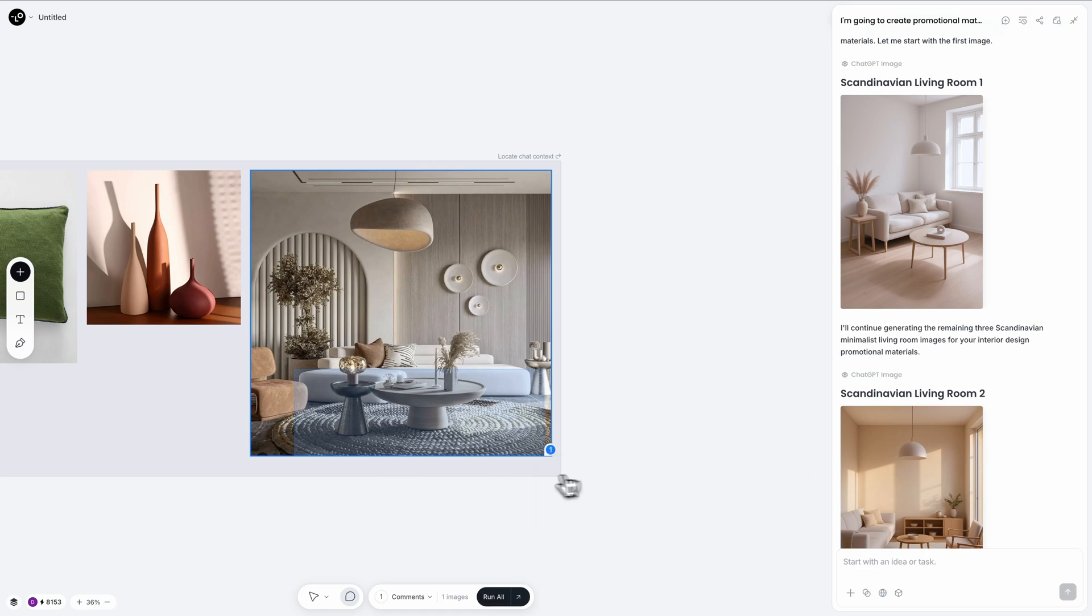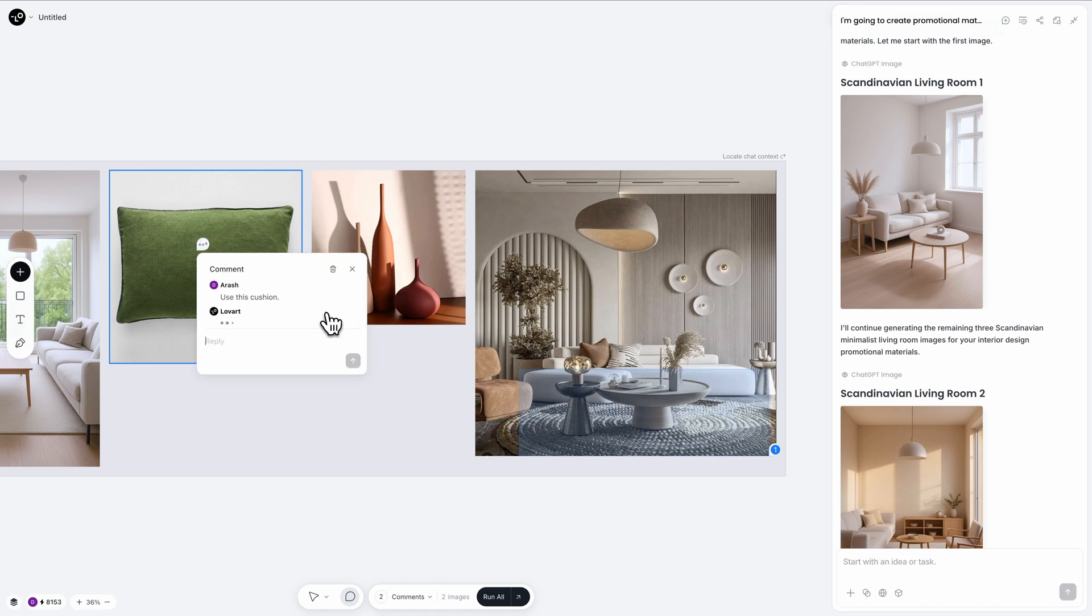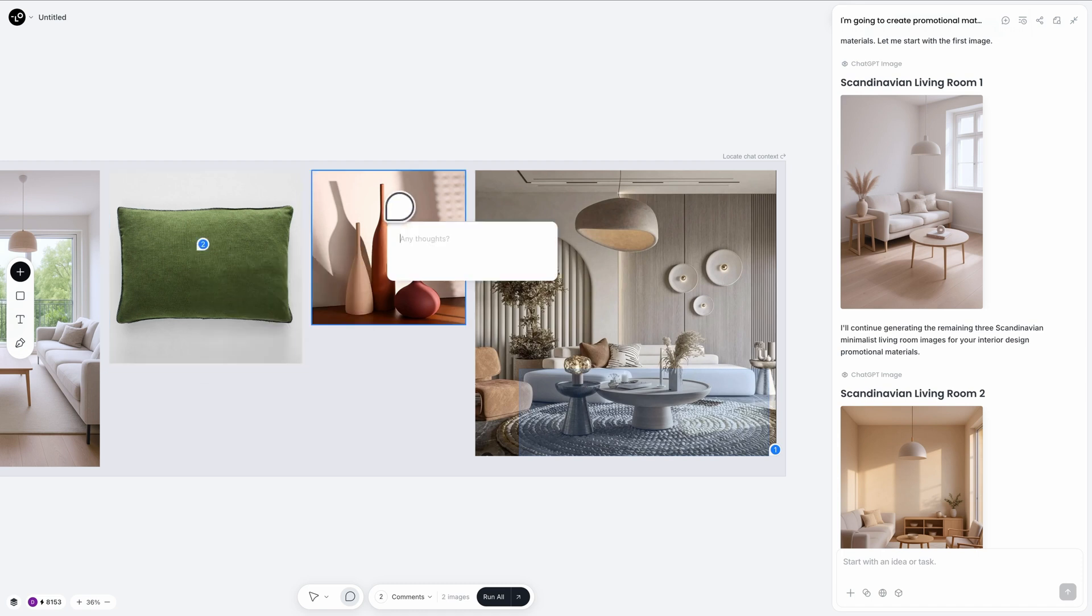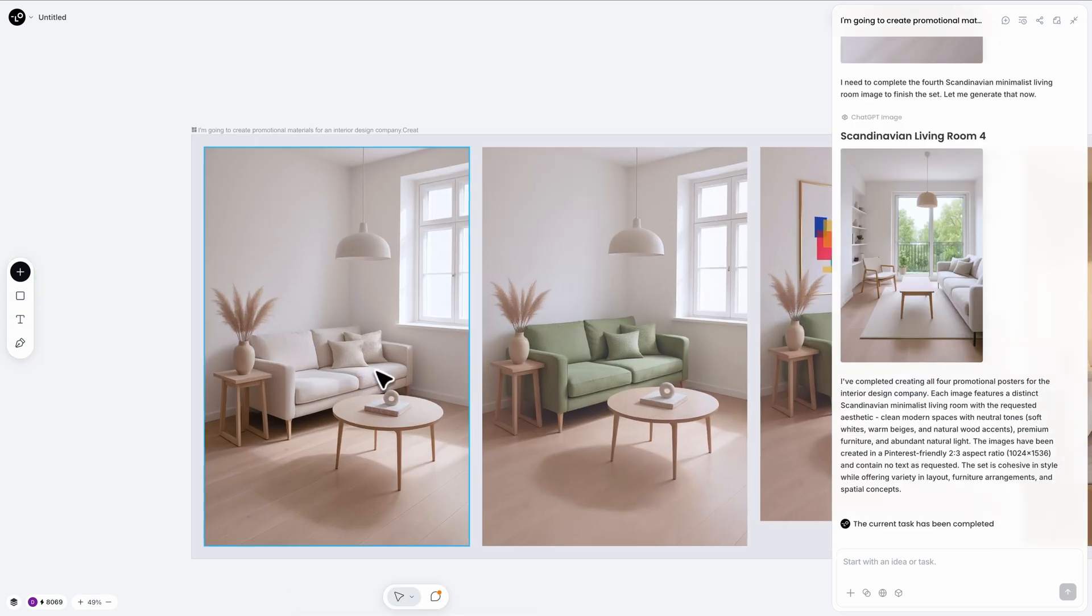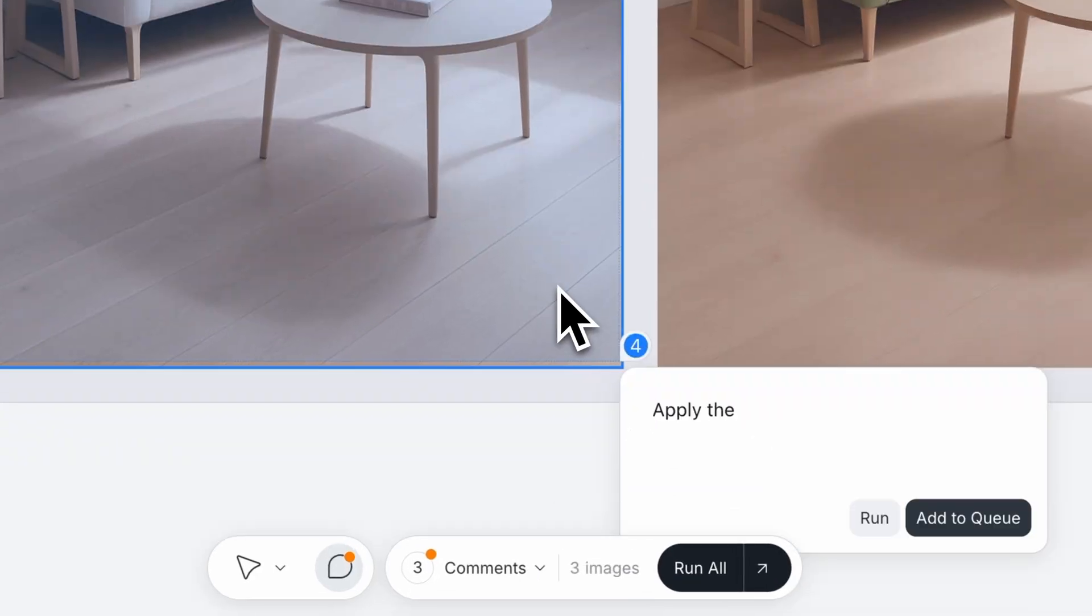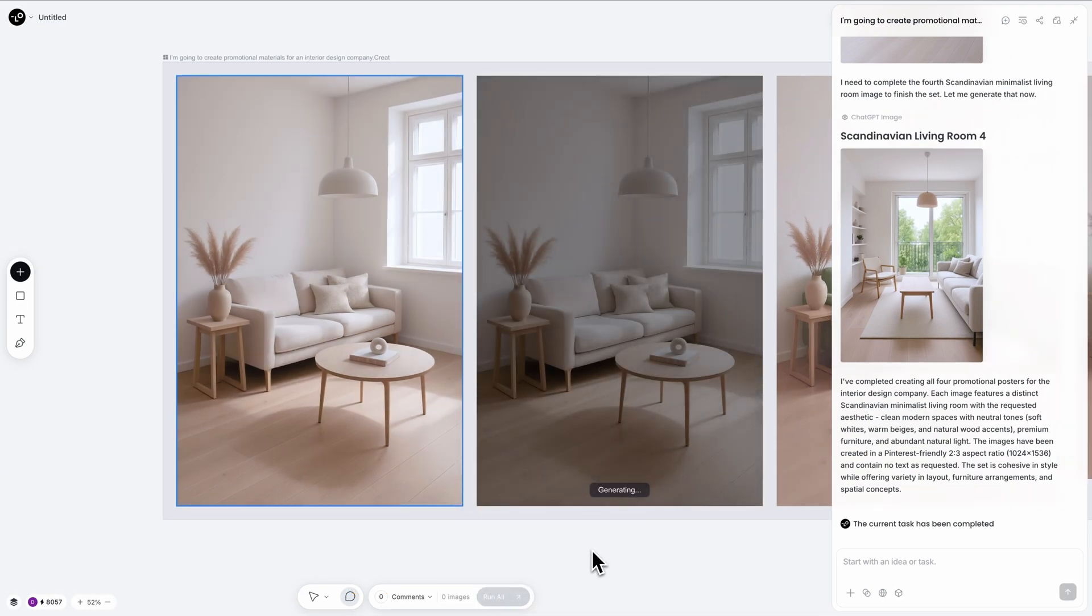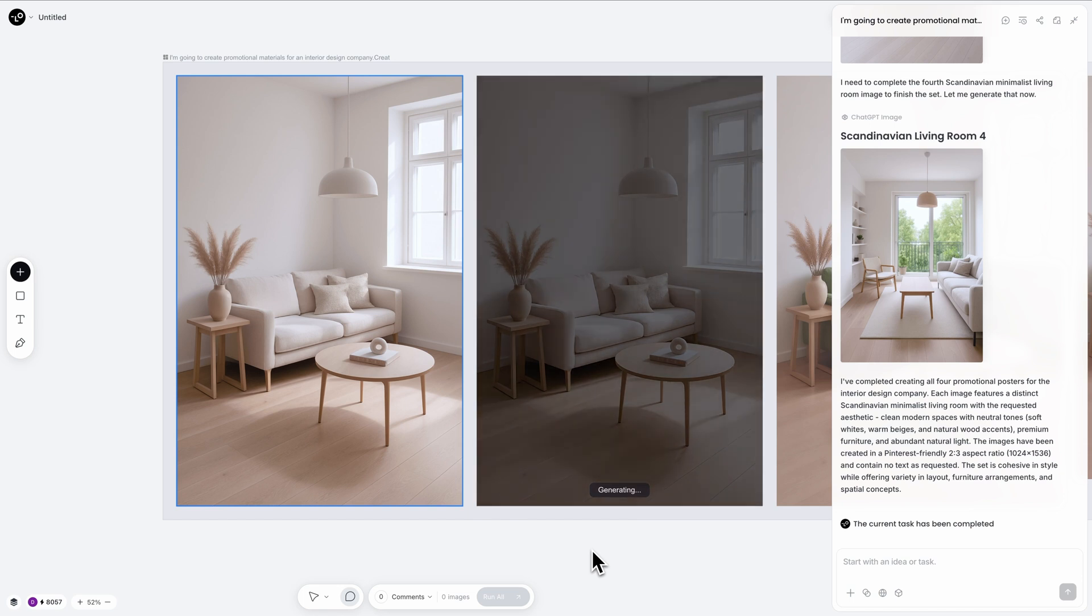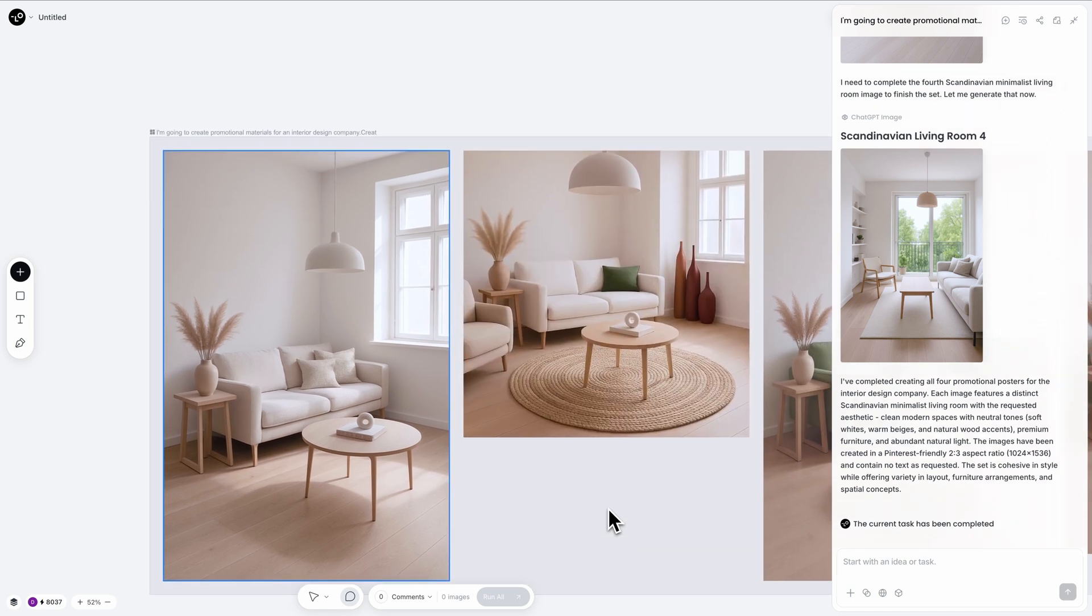Next, I'm going to click on this picture and say use this cushion and add it to the queue. Finally, I'll click on this picture and say use these decorative elements and add it to the queue. Now I will select this image like this and say apply the reference styles to this image. Finally, I'm going to hit run all. This way all the changes will be applied at once.